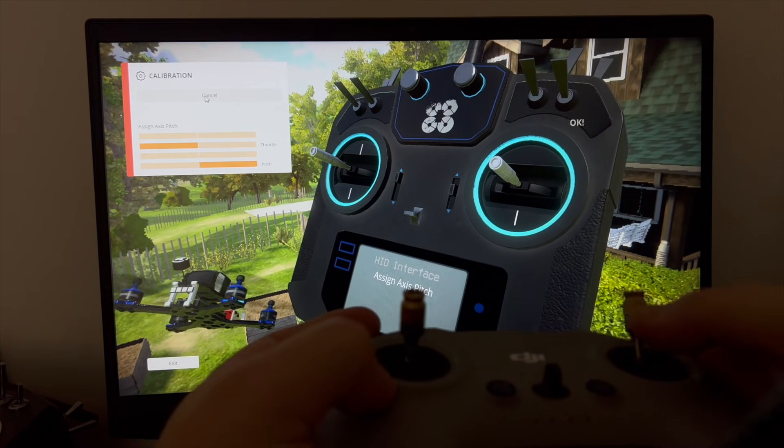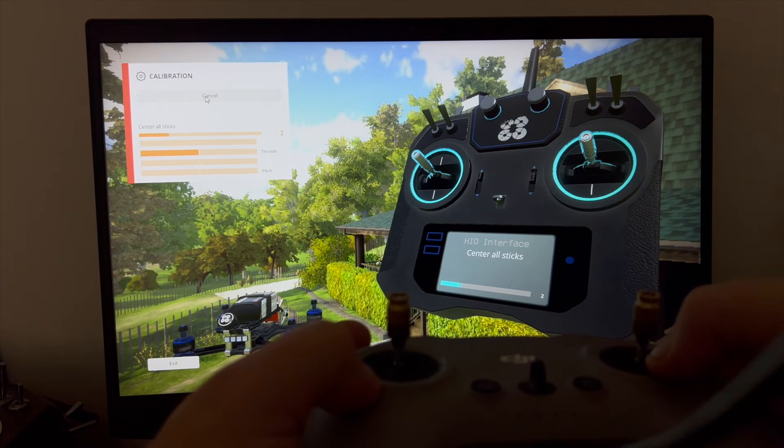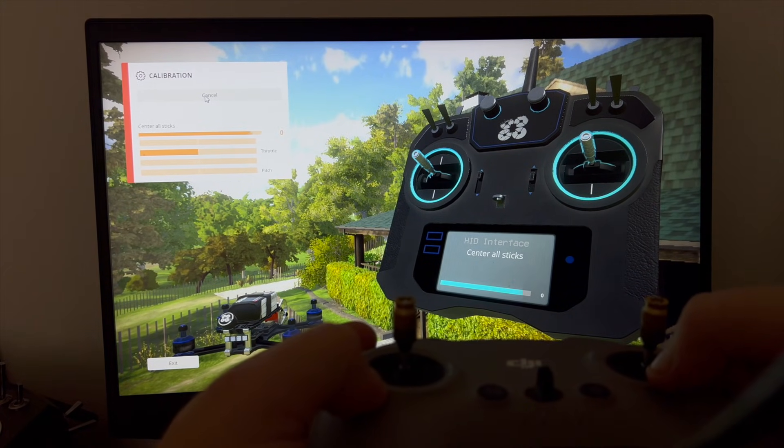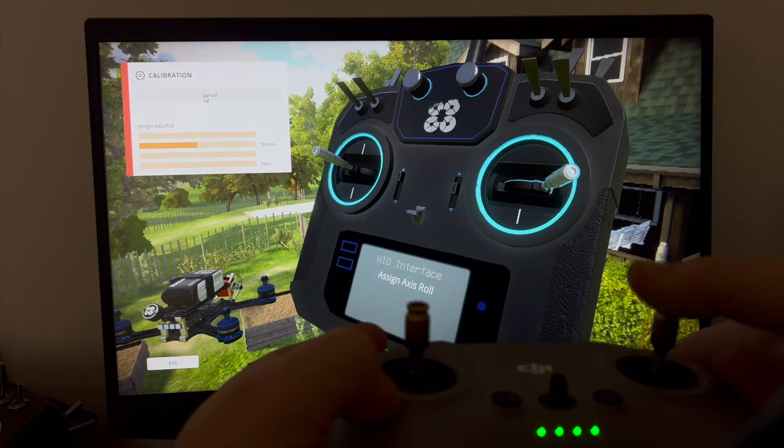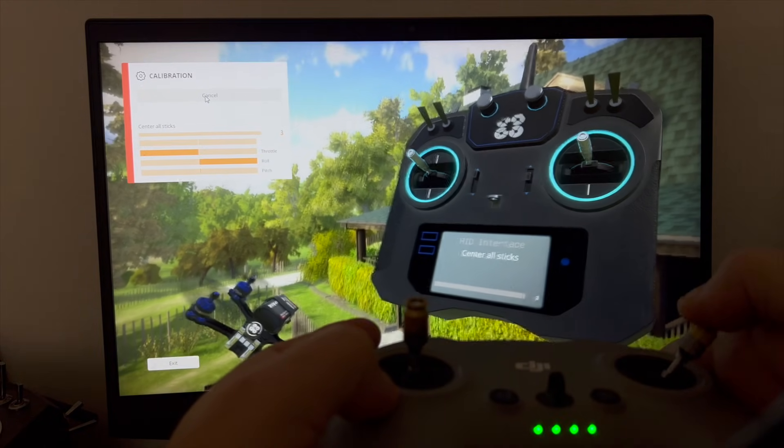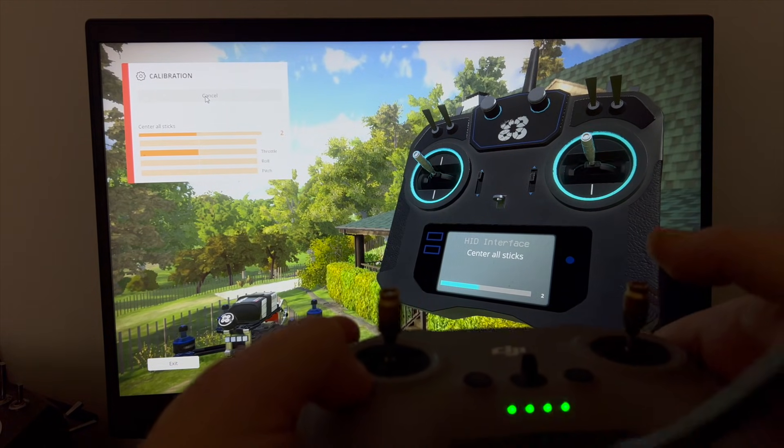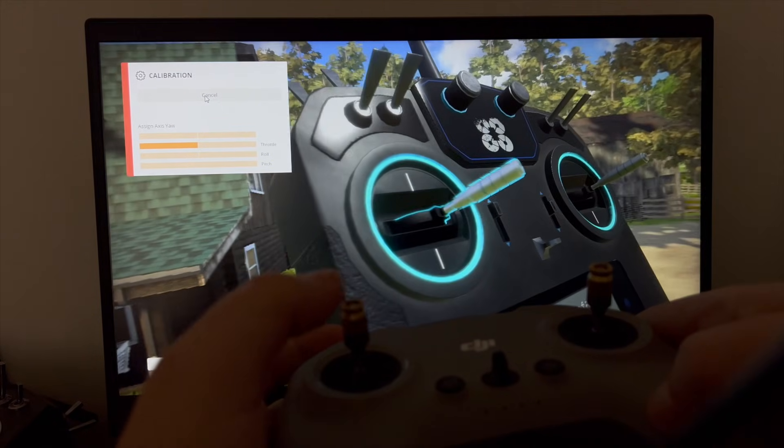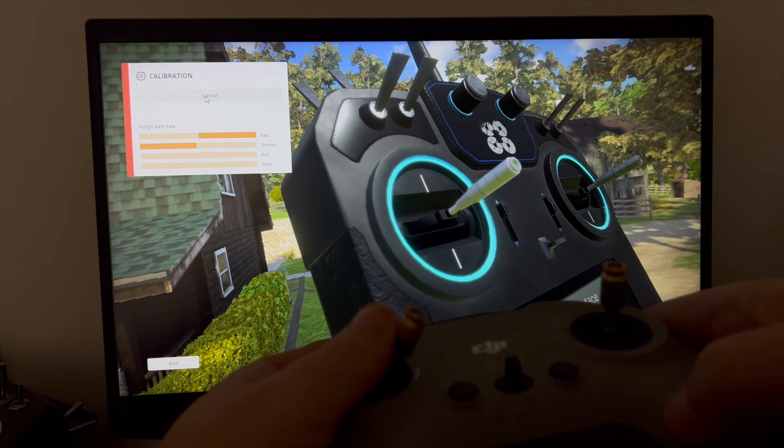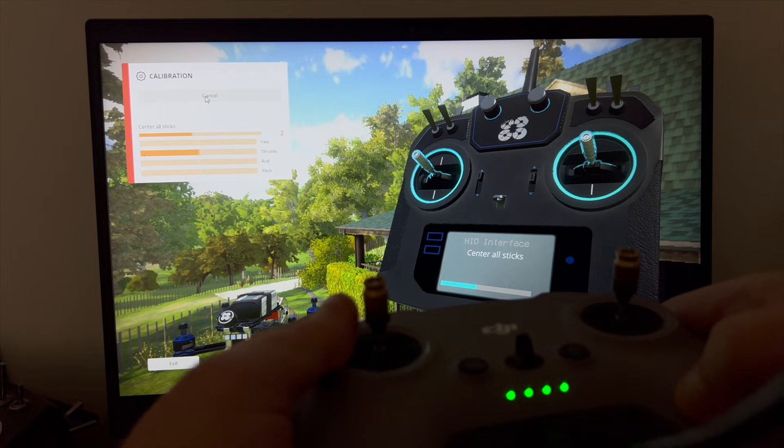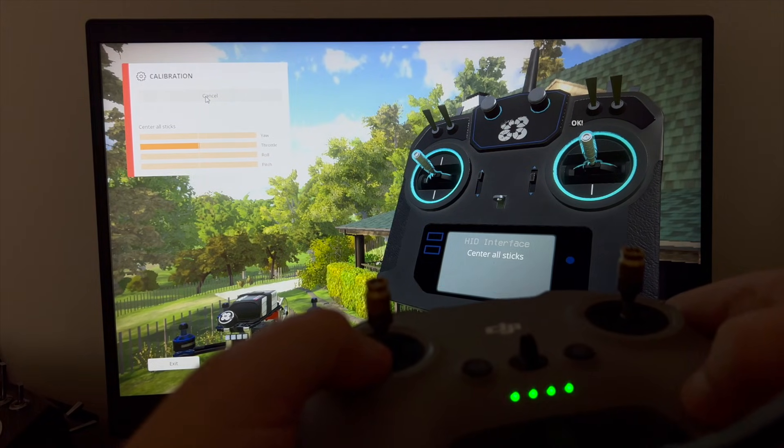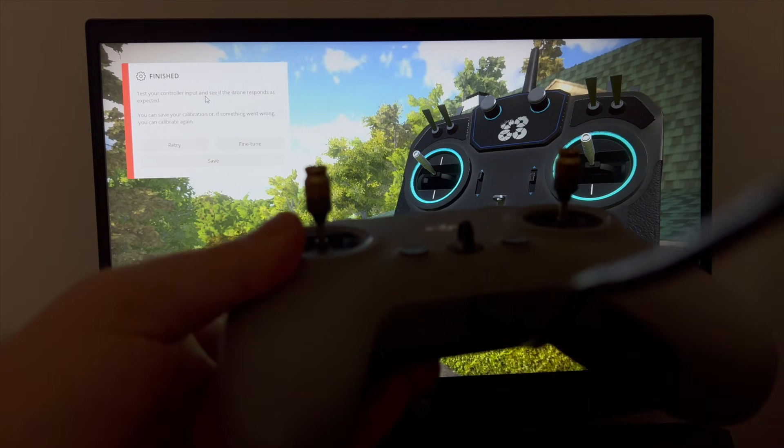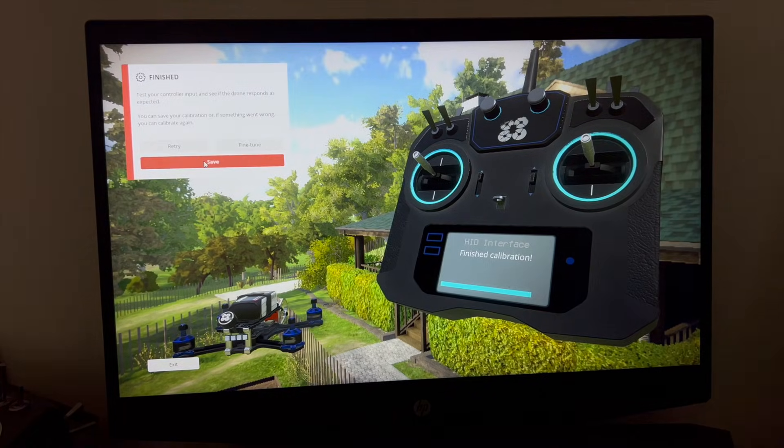Push the pitch up, center it. Roll right, center it. Yaw to the right, and now center it. After that we're going to press Save.